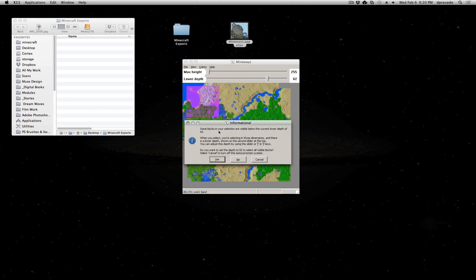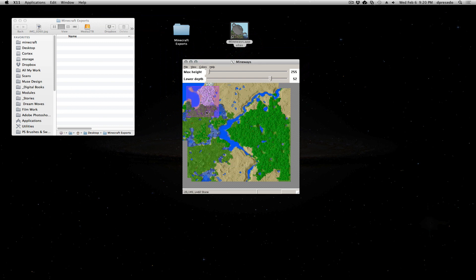It's going to say some blocks in your selection are visible below the current lower depth of 62. Just say yes to that dialog. I always say yes.